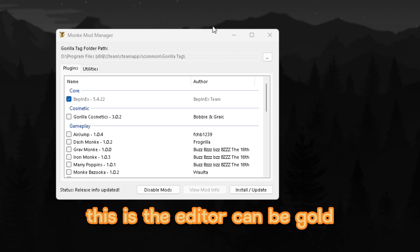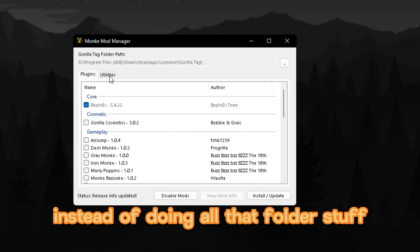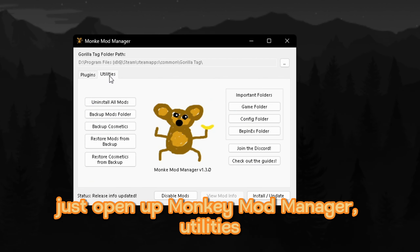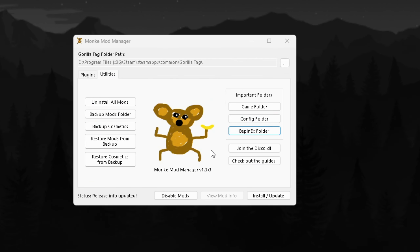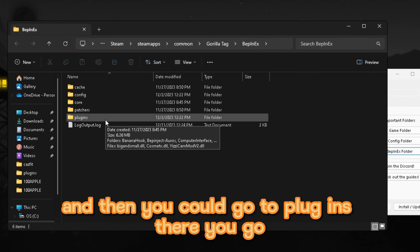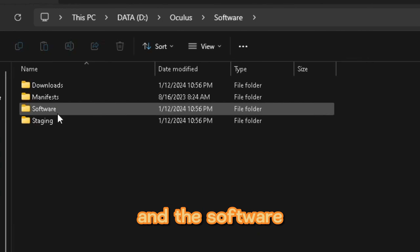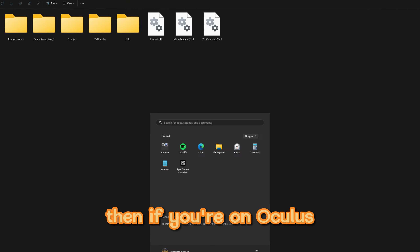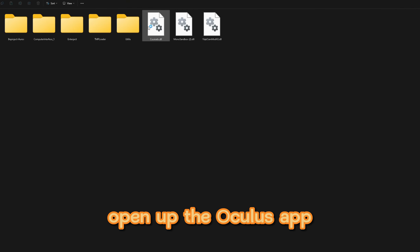This is the editor tip from CanBeGold: instead of doing all that folder navigation manually, just open up Monkey Mod Manager, go to Utilities, then BepInEx Folder, and then you can go to Plugins. There you go - that's much easier.